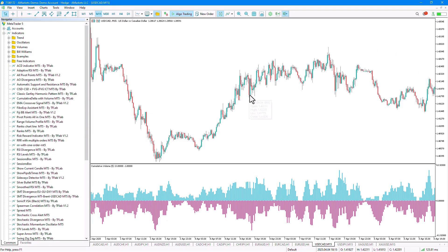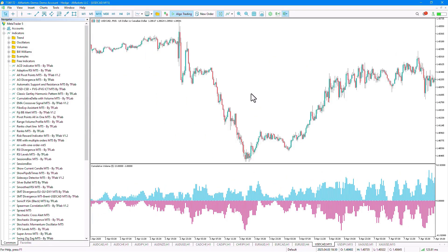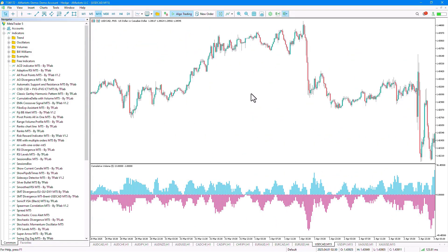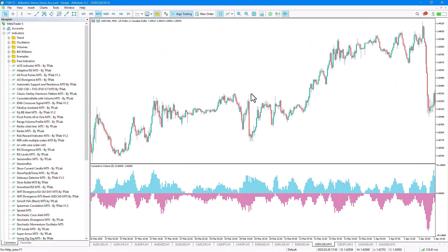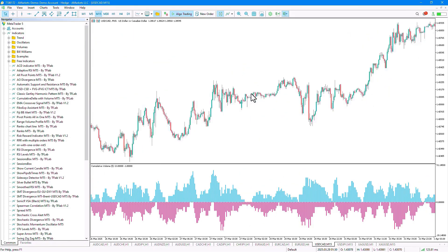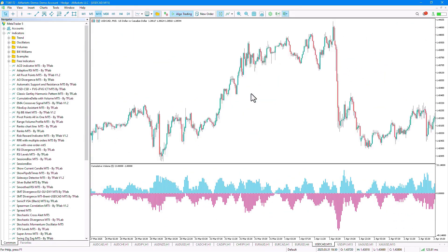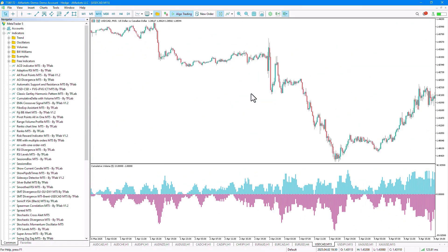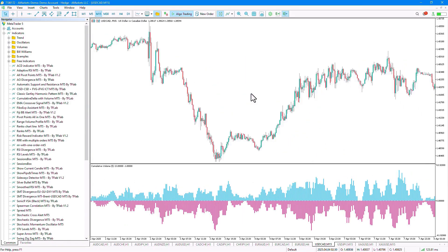The Cumulative Delta with Volume Indicator is an advanced and developed version of its classic indicator, which also considers a combination of volume in its calculations.